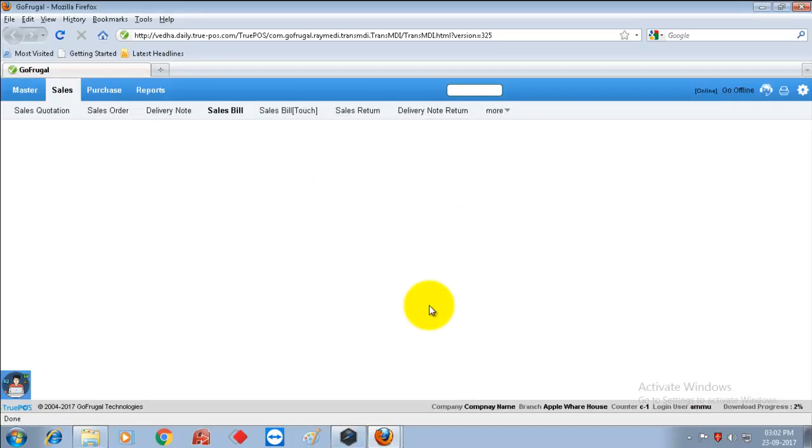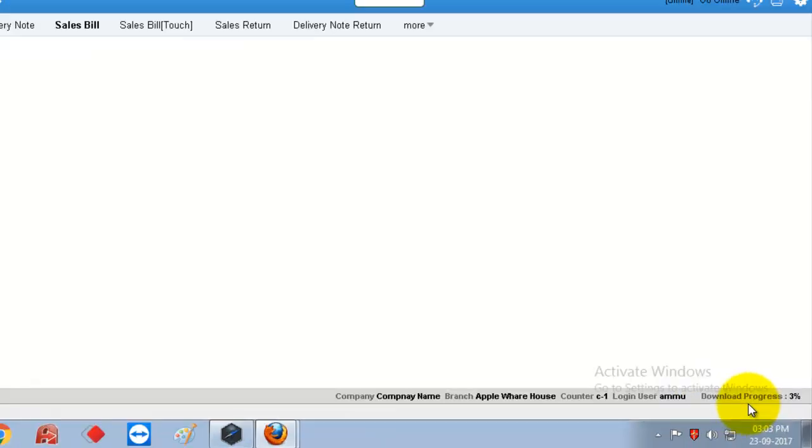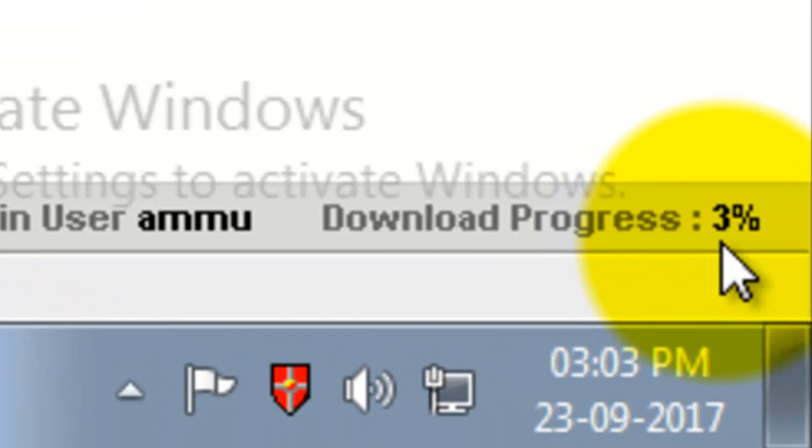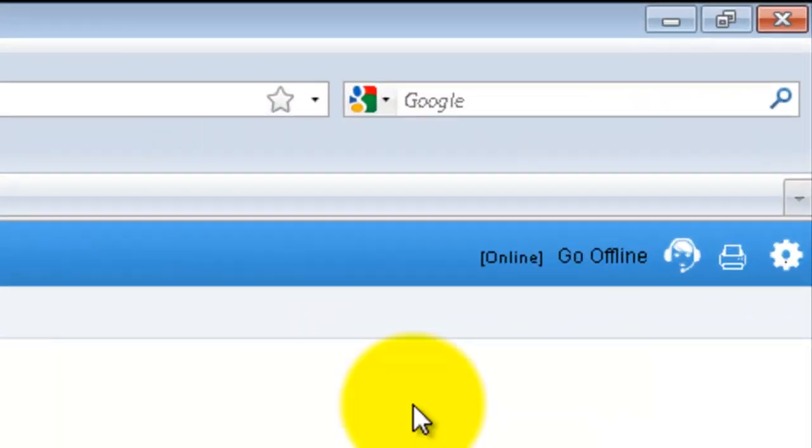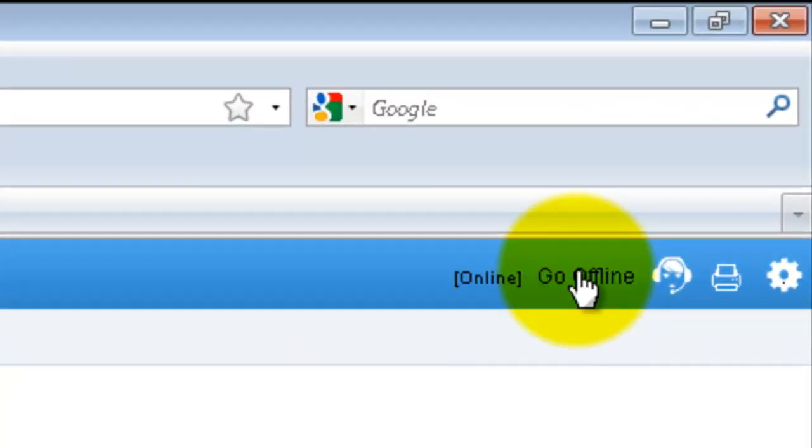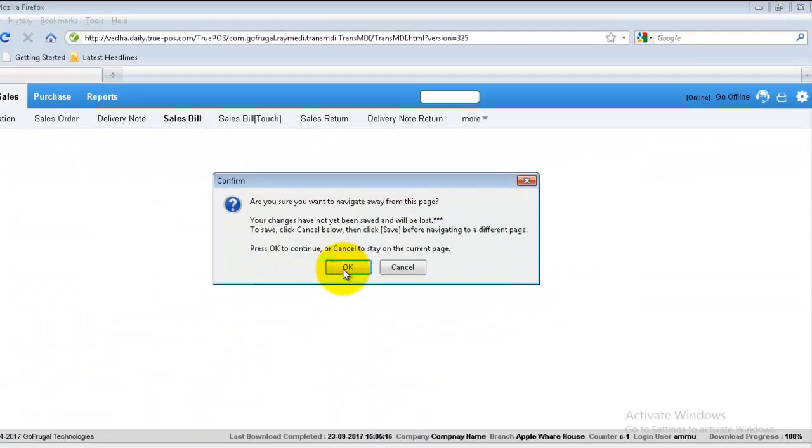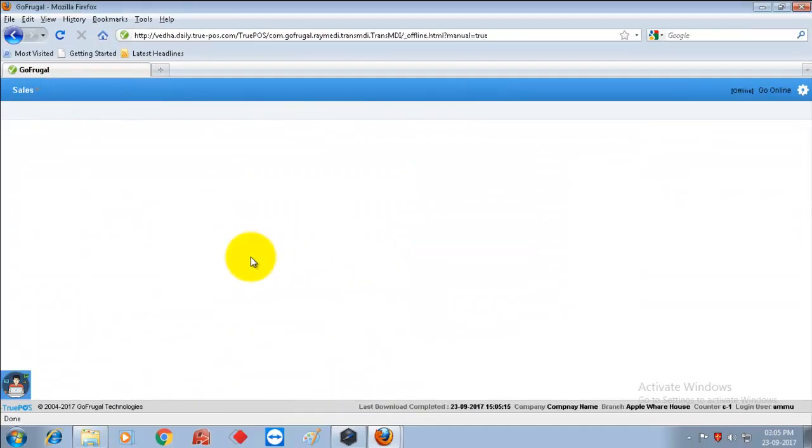And again wait for download process to be 100%. For best practice in the offline setup, don't do any billing online. After the download process is 100%, click on offline. Press OK to continue.